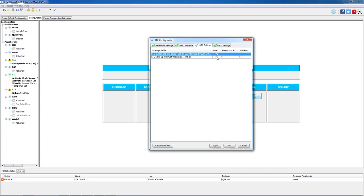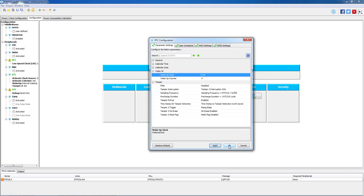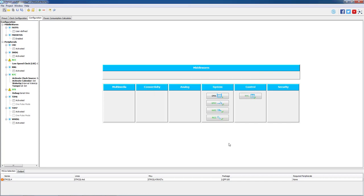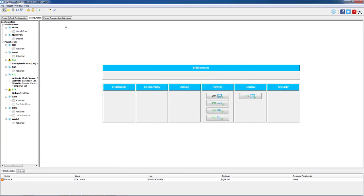We also have to activate RTC interrupts to enable MCU to wake up from standby mode and the same for tamper events. Both interrupts should be activated in the NVIC setting tab. Now we can save the project by giving project a name, selecting the destination folder and choosing the IDE. In our case system workbench for STM32. Let's now generate the code.